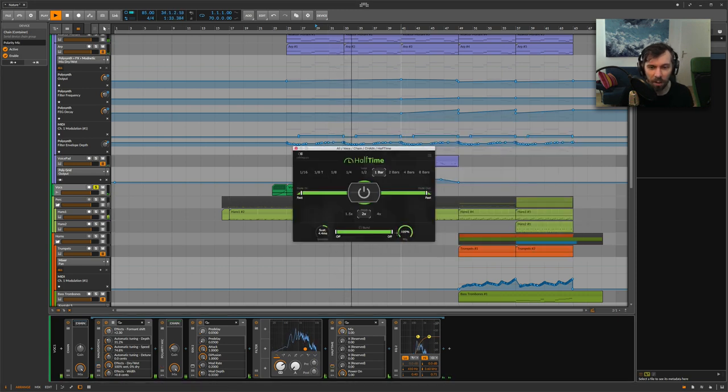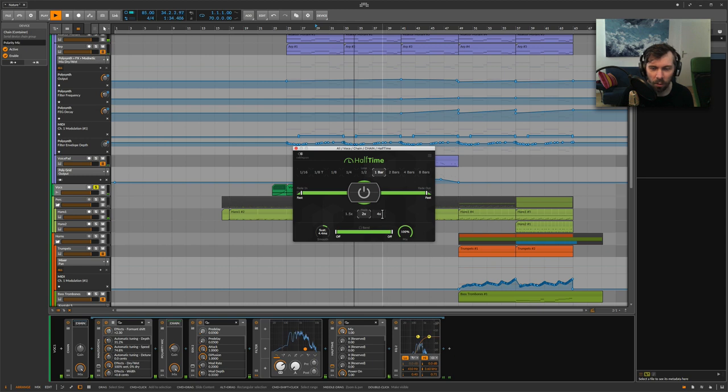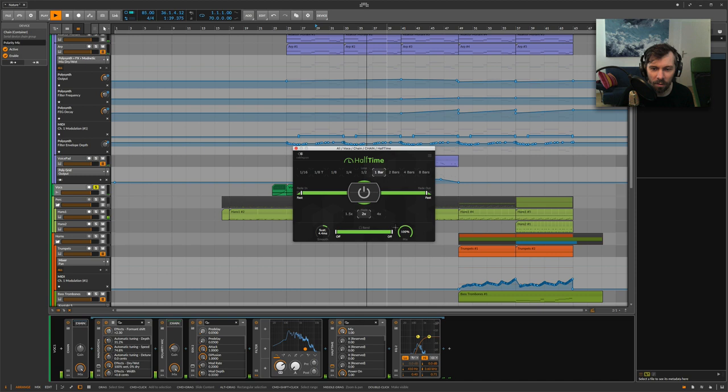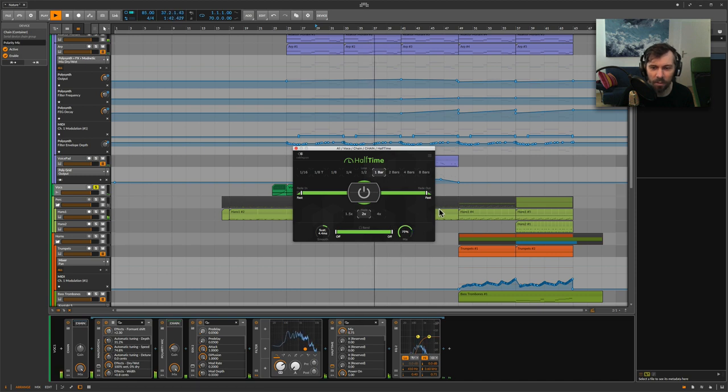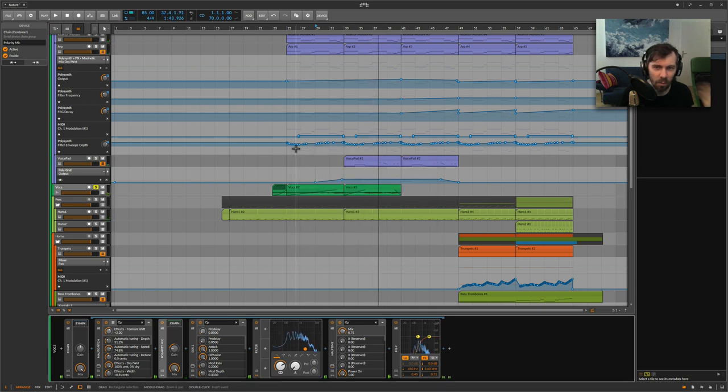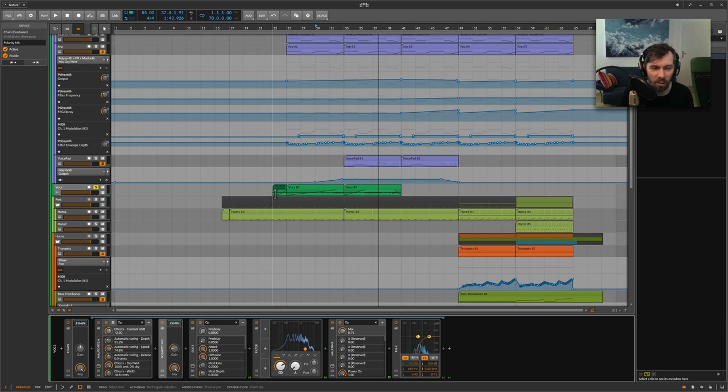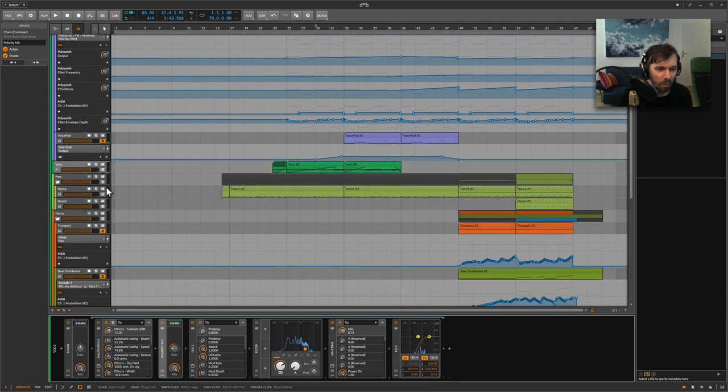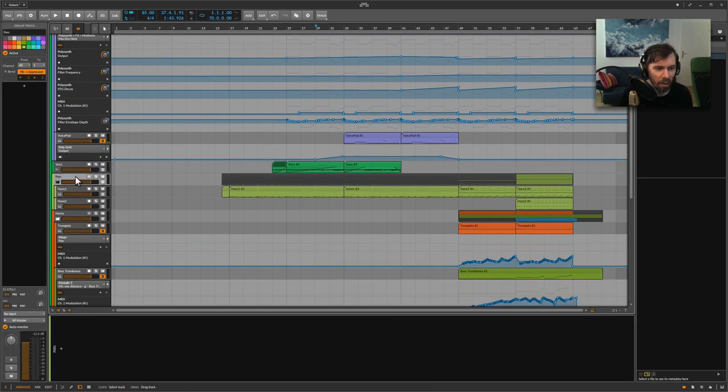Also this Half-Time plugin here, which just slows down the audio two times. And I mixed in the original signal, which also sounds pretty great.